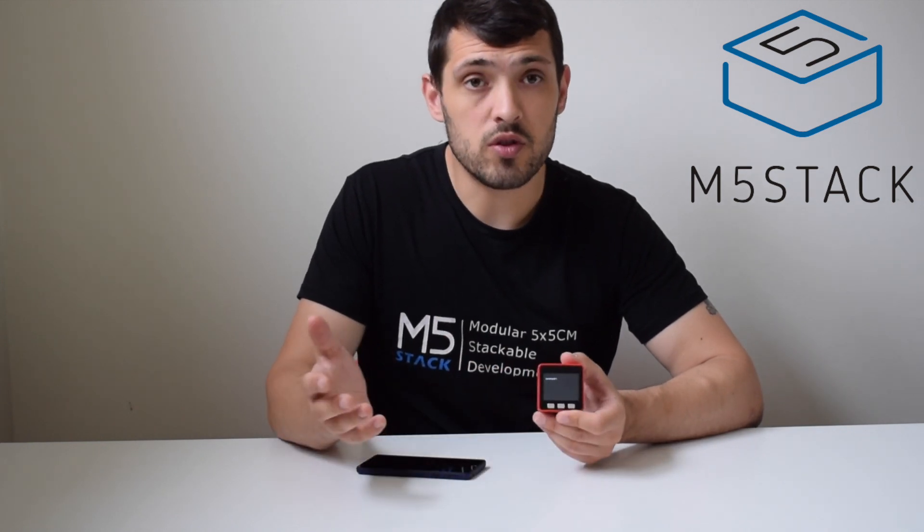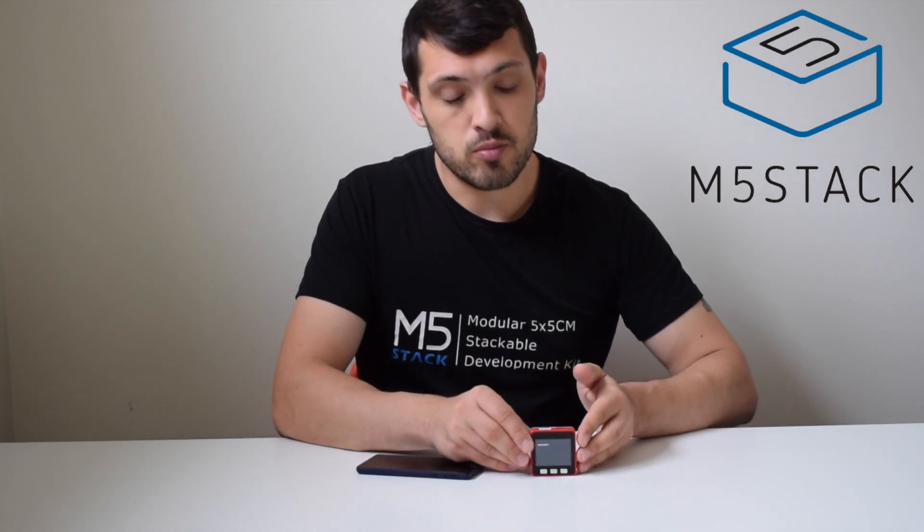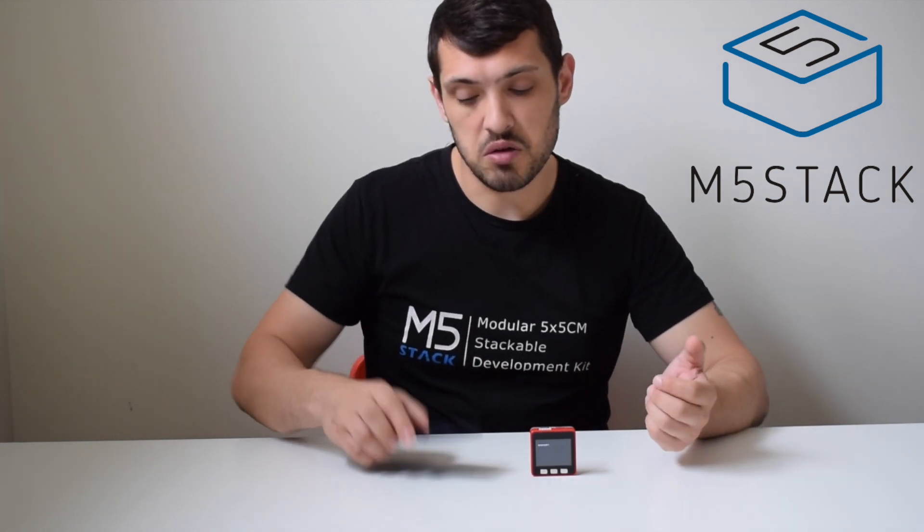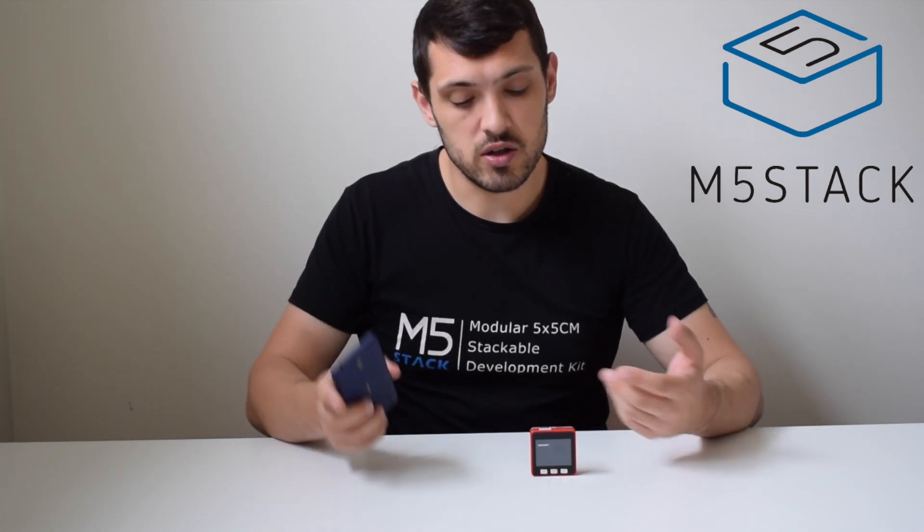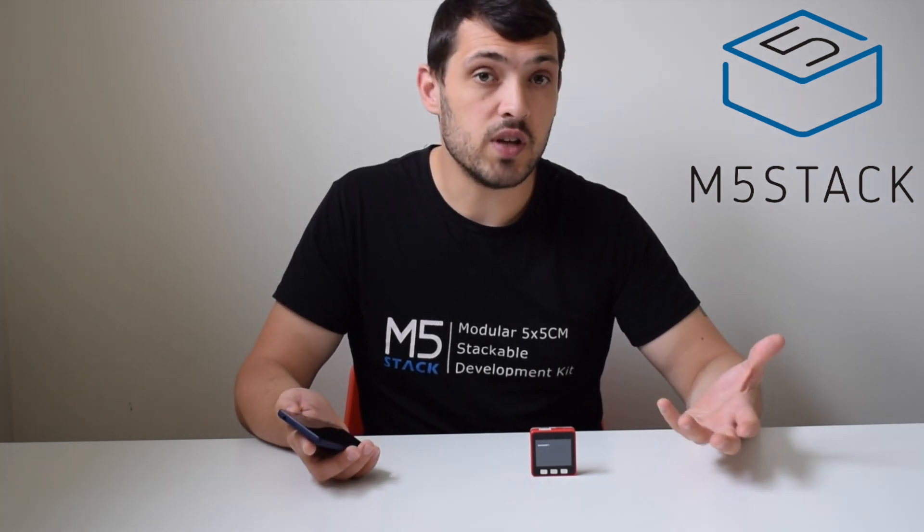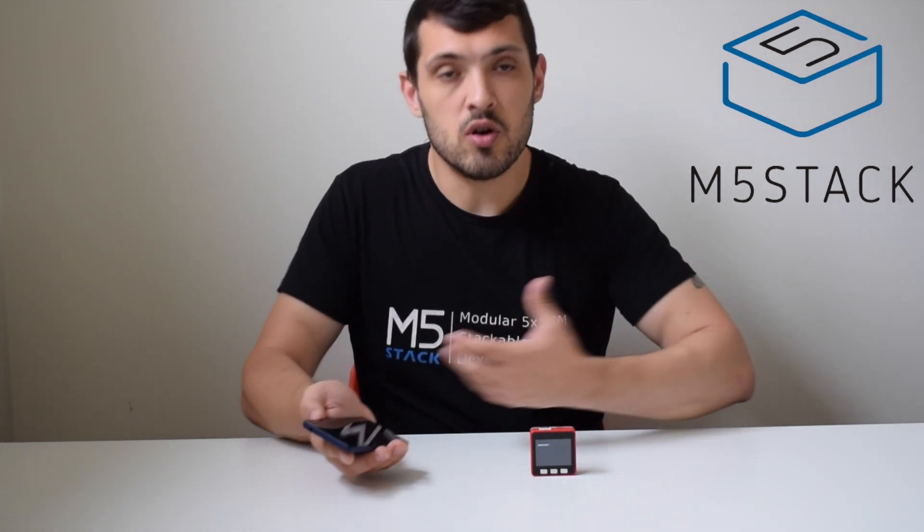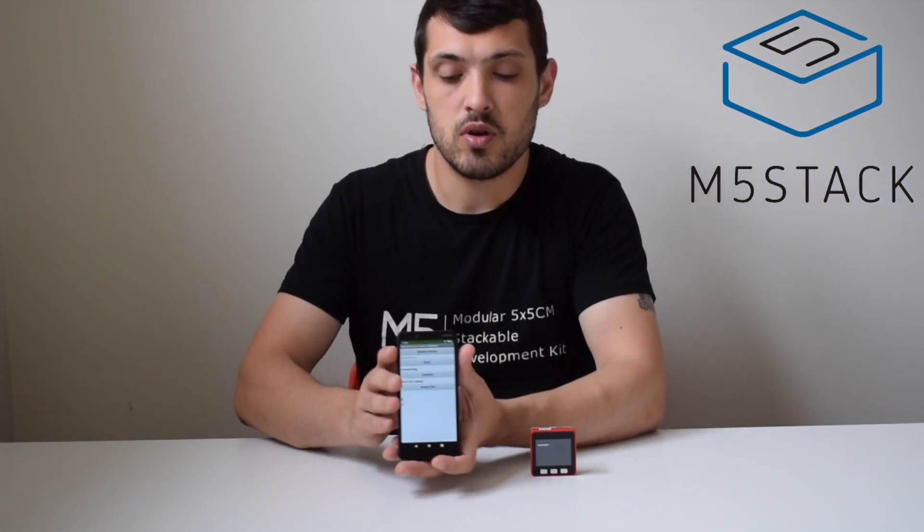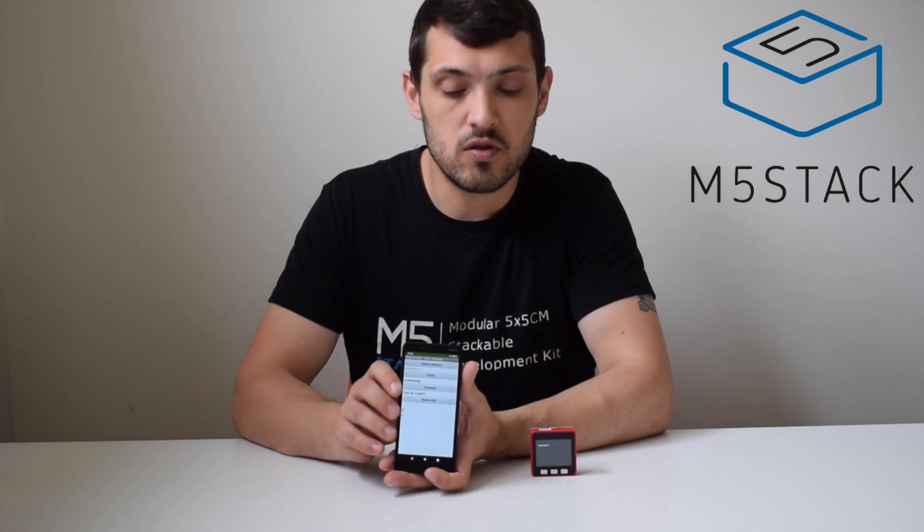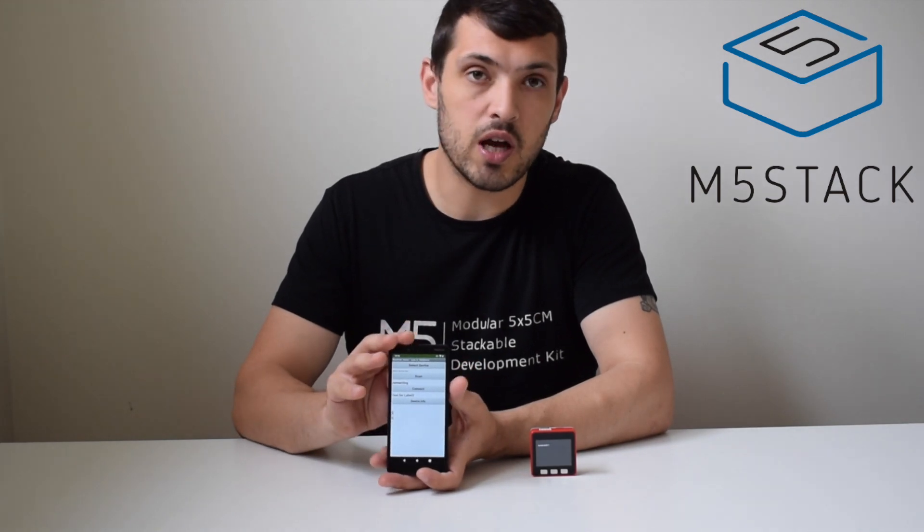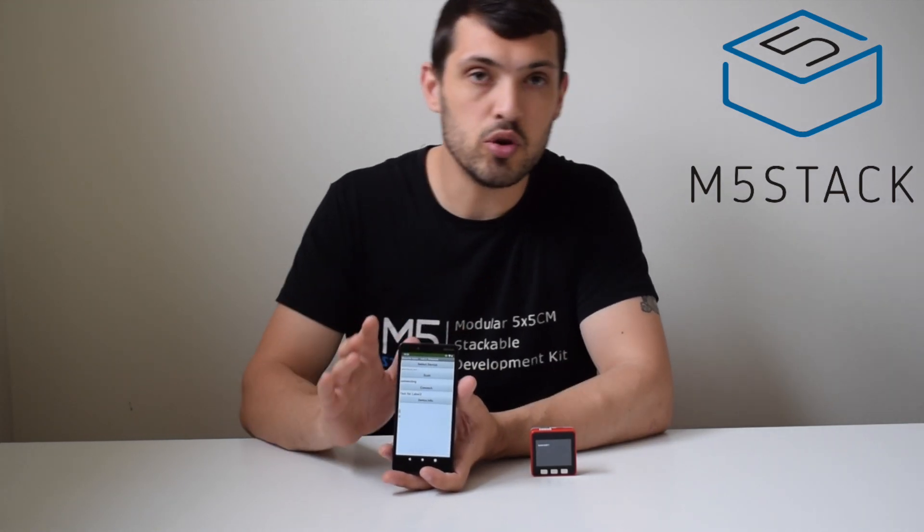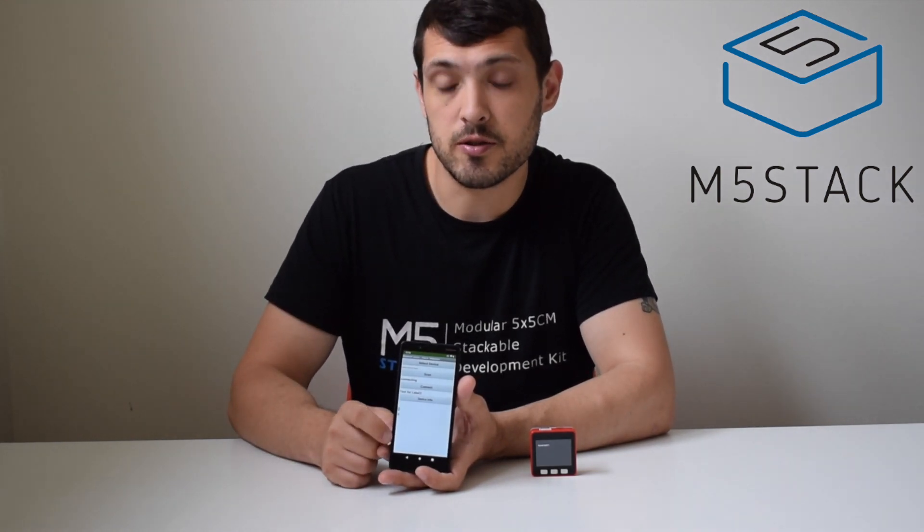So what we want to do is create a Bluetooth connection between our mobile device and the M5 Stack FHIR and then send some data across. What we're going to be doing to do this is create an app in MIT App Inventor which will allow us to easily connect to the Bluetooth and then display some data on the screen. So let's get started.